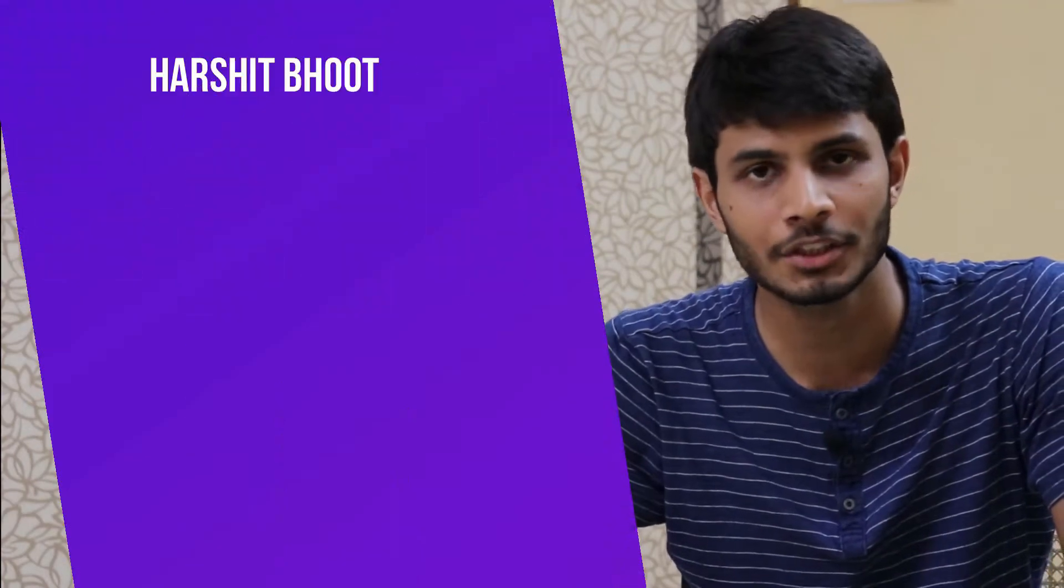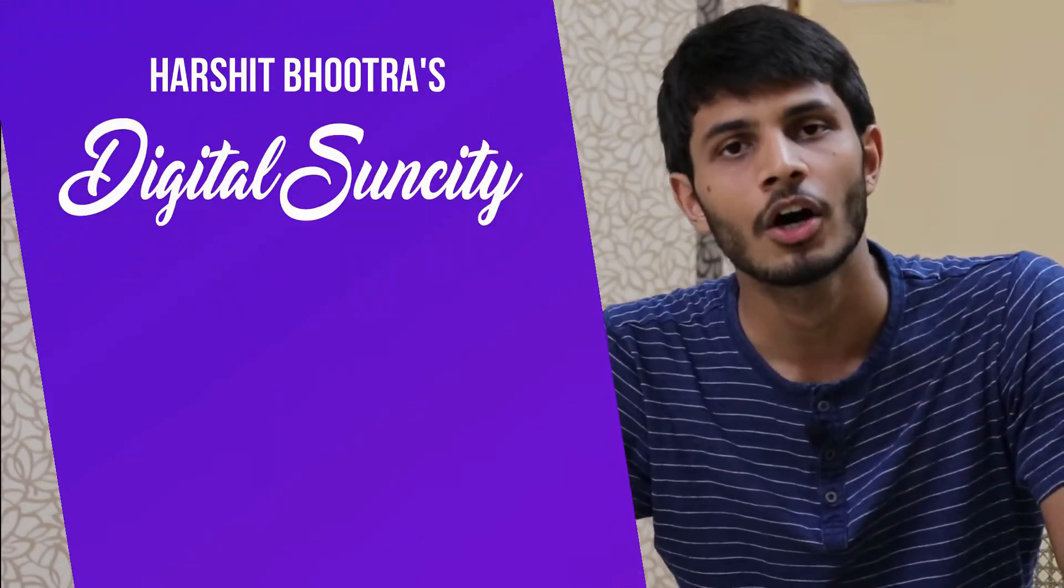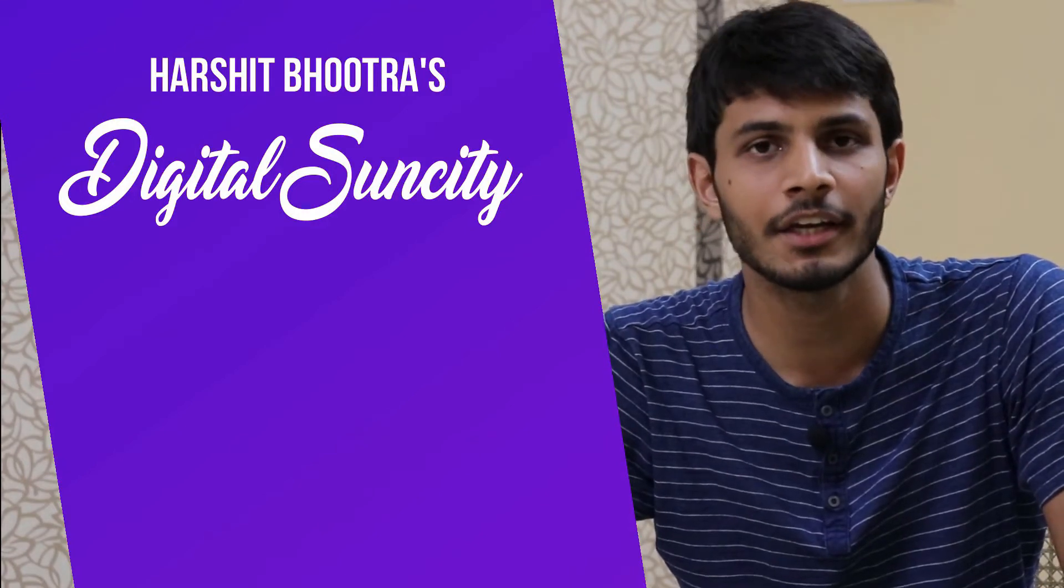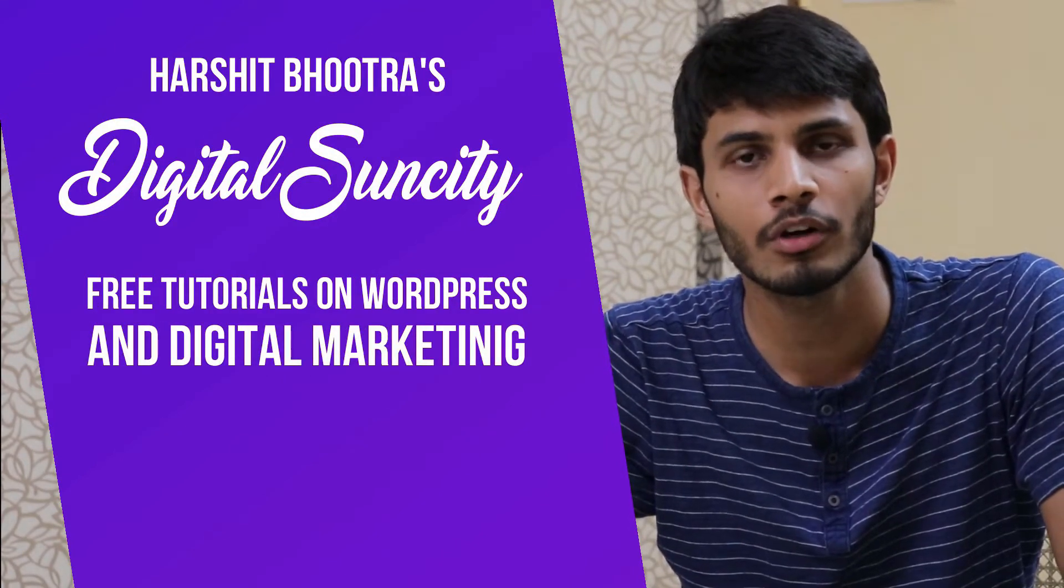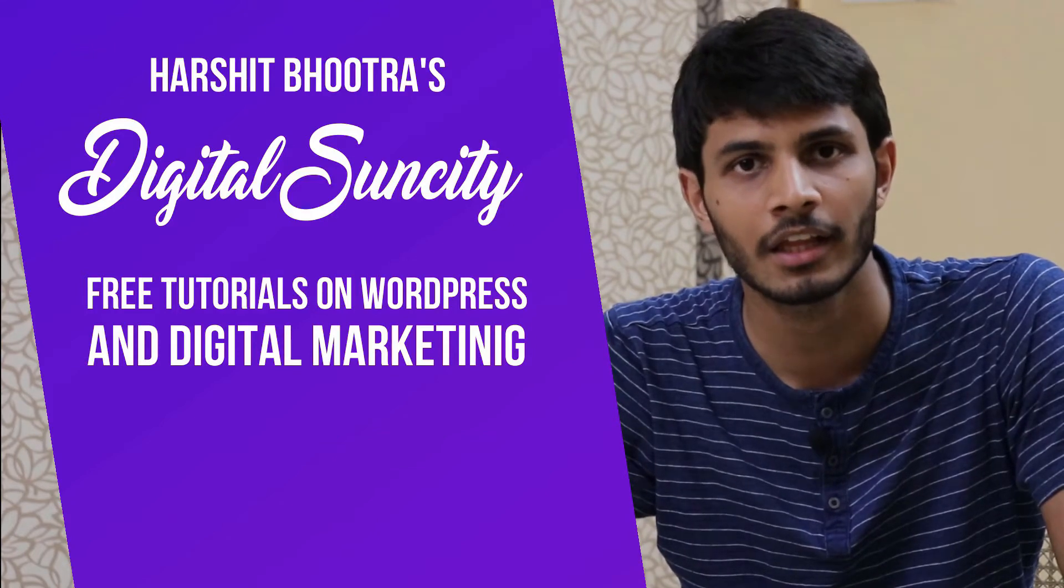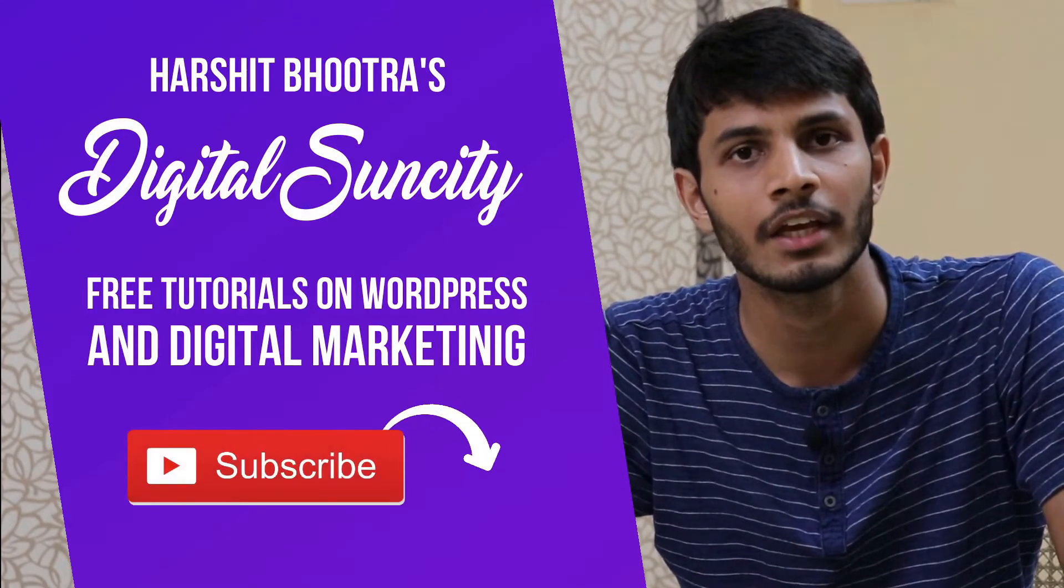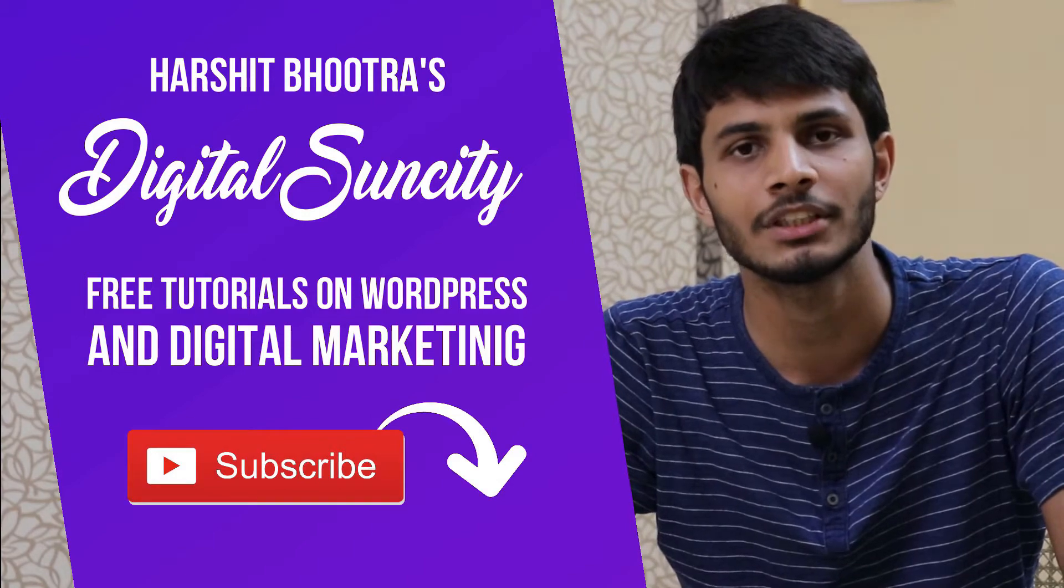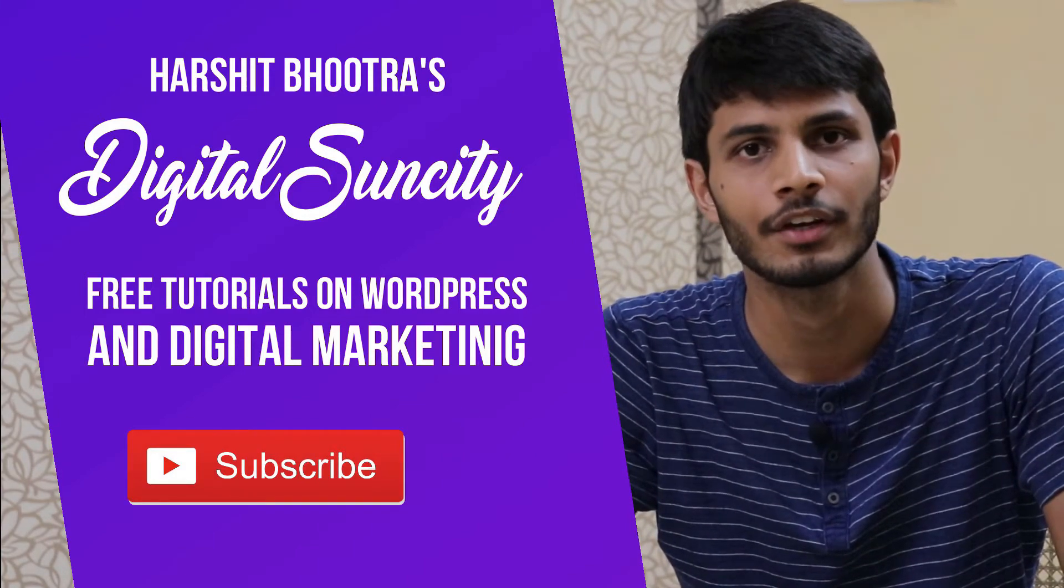Hello everyone. My name is Harshit Bhootra and you're watching Digital Sun City. On this channel, I make videos related to WordPress and Digital Marketing. So if you want to learn more of WordPress and Digital Marketing, then you can press the subscribe button below. That way, you'll be notified as soon as I publish a new video. So now, let's get started with this video.